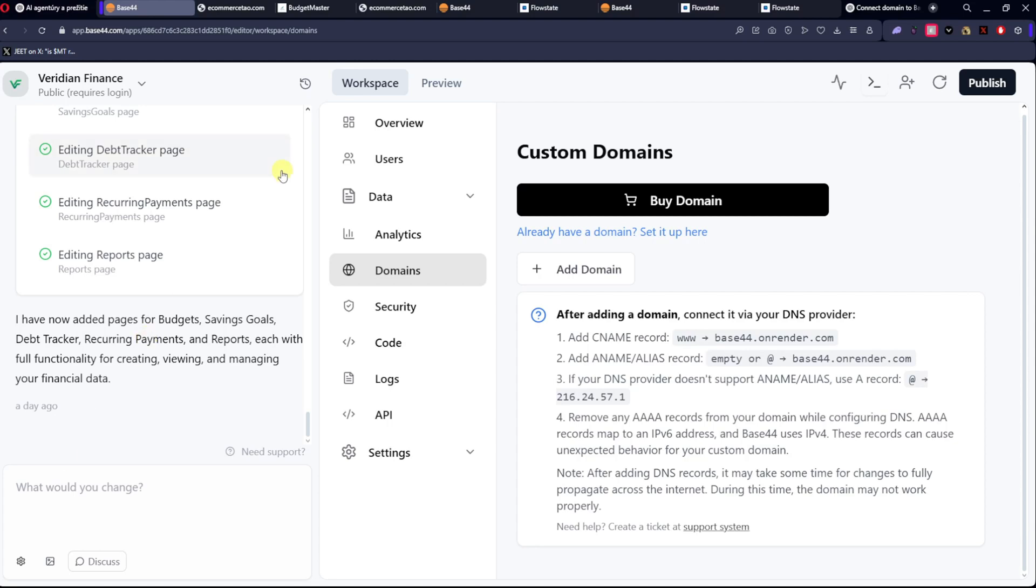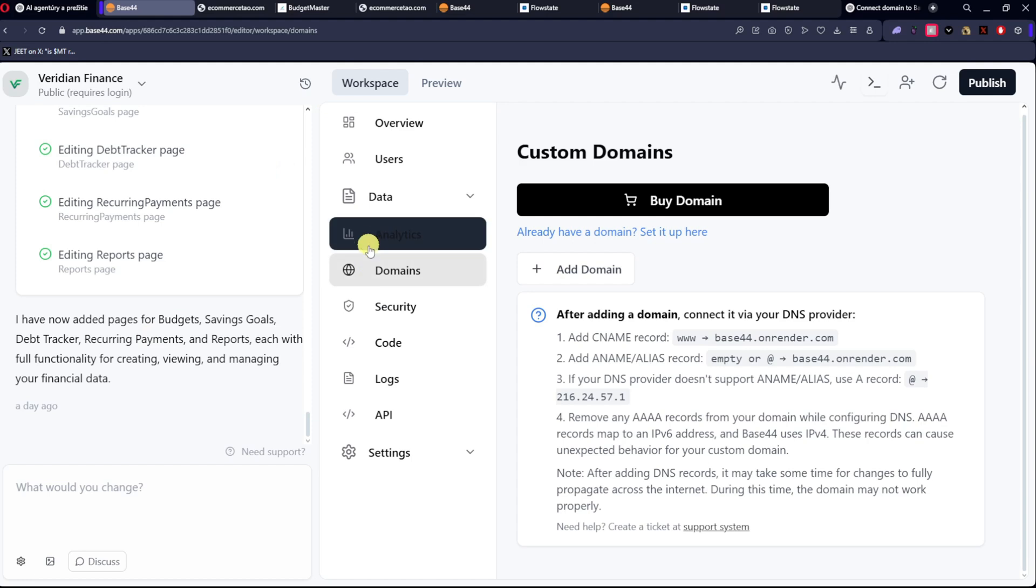So first what you're going to do is go to Workspace, and then under Analytics you're going to have Domains. There you're going to click Add Domain.